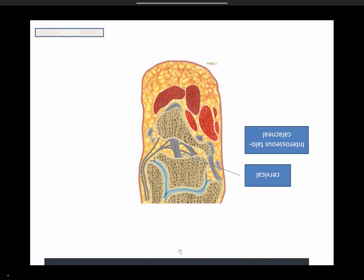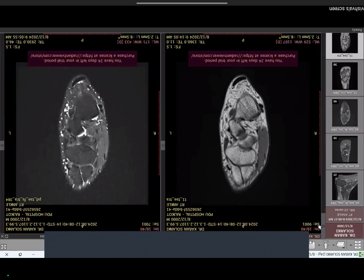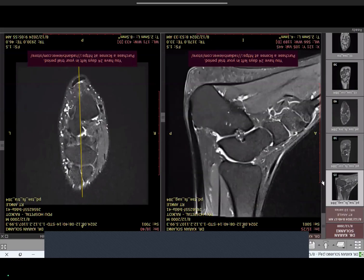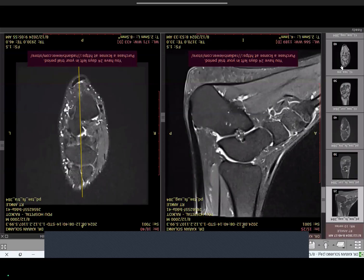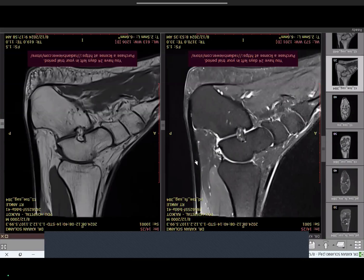Now we are going to the DICOM images. There is a protocol to follow when looking at any joint so you don't forget structures. I begin with the sagittal images — PDFs and T1 sagittal. The most important thing: always look at the tendo Achilles first. There was an instance where I forgot to look at it. Look at the anterior and posterior borders — they should be nearly parallel with no anterior bulging, which is an early sign of tendinitis.